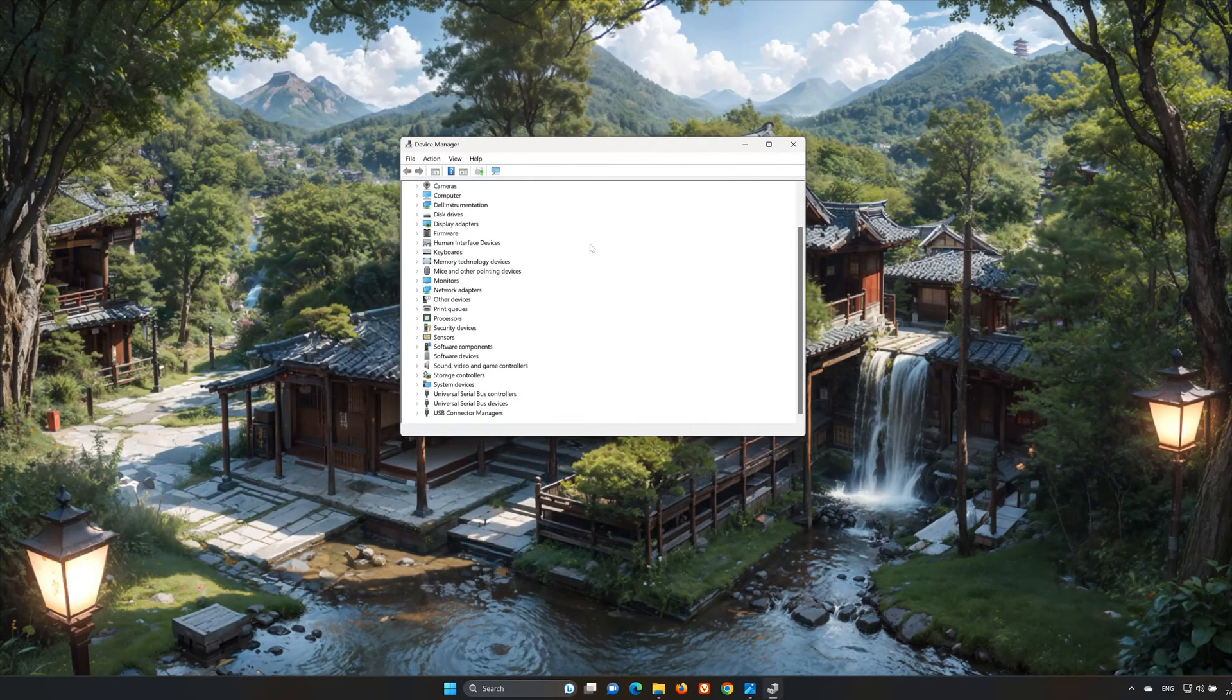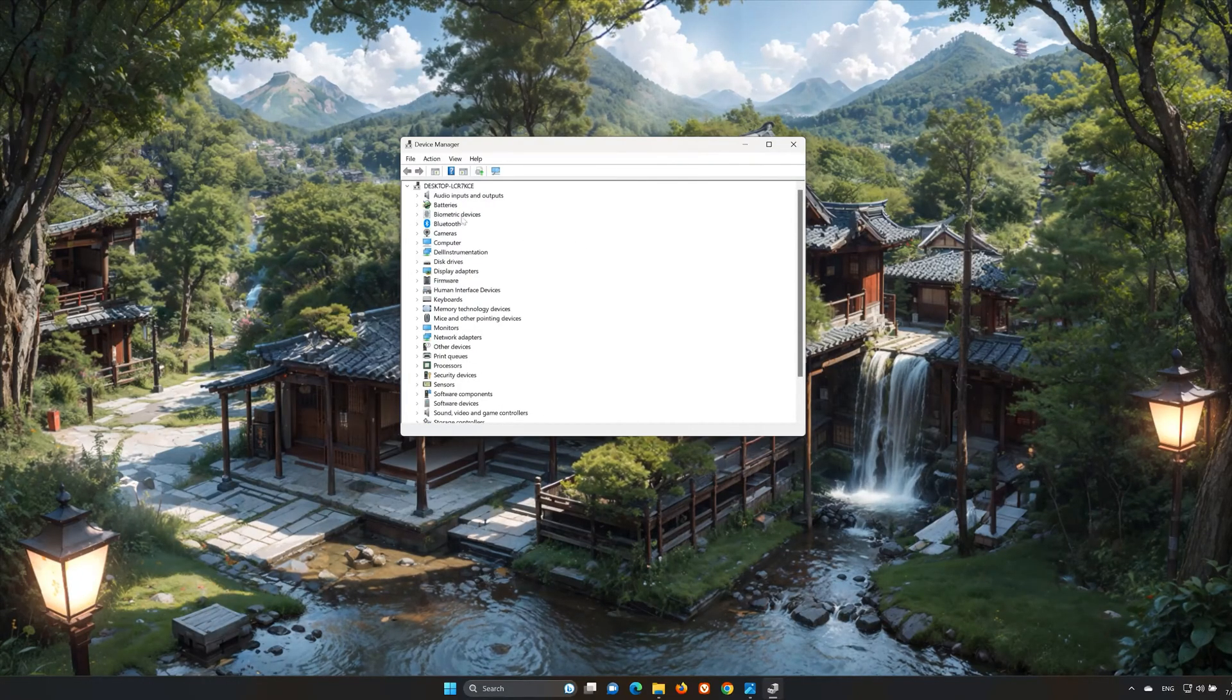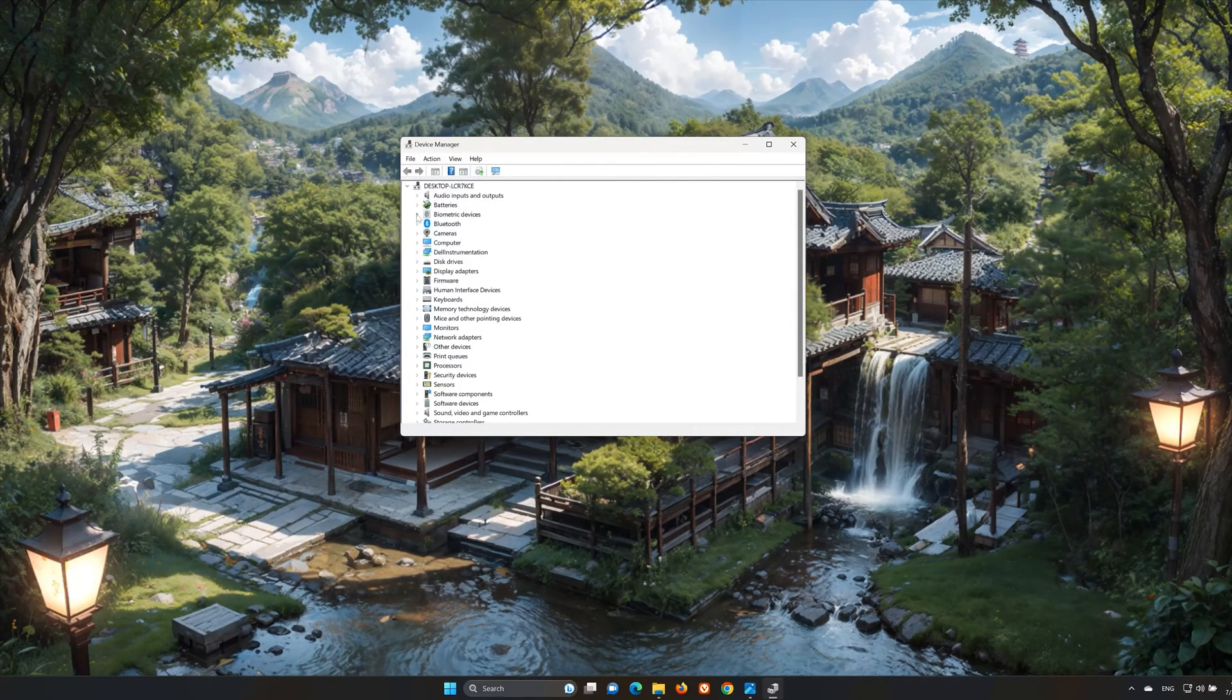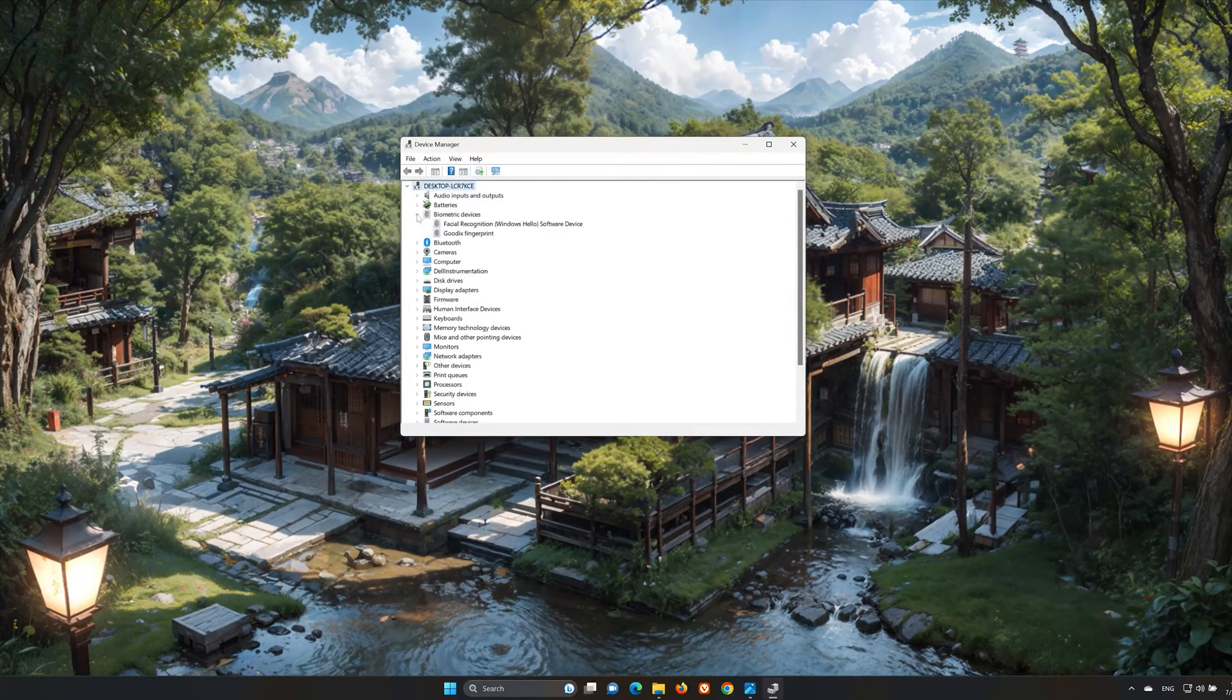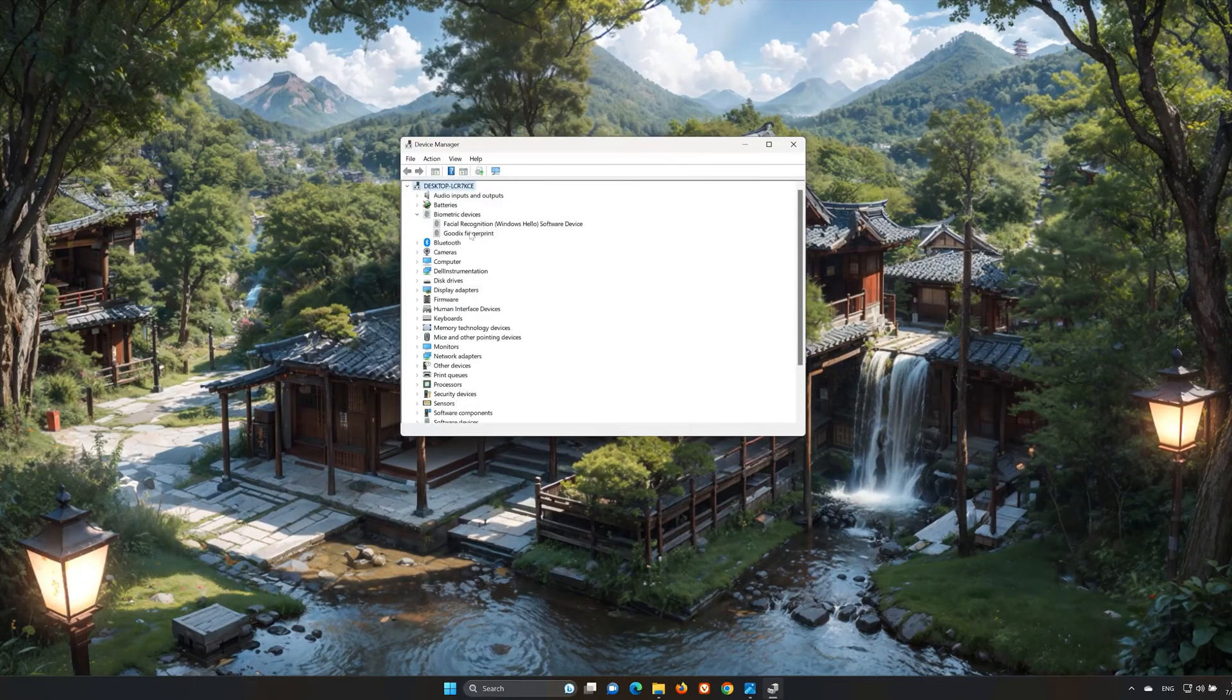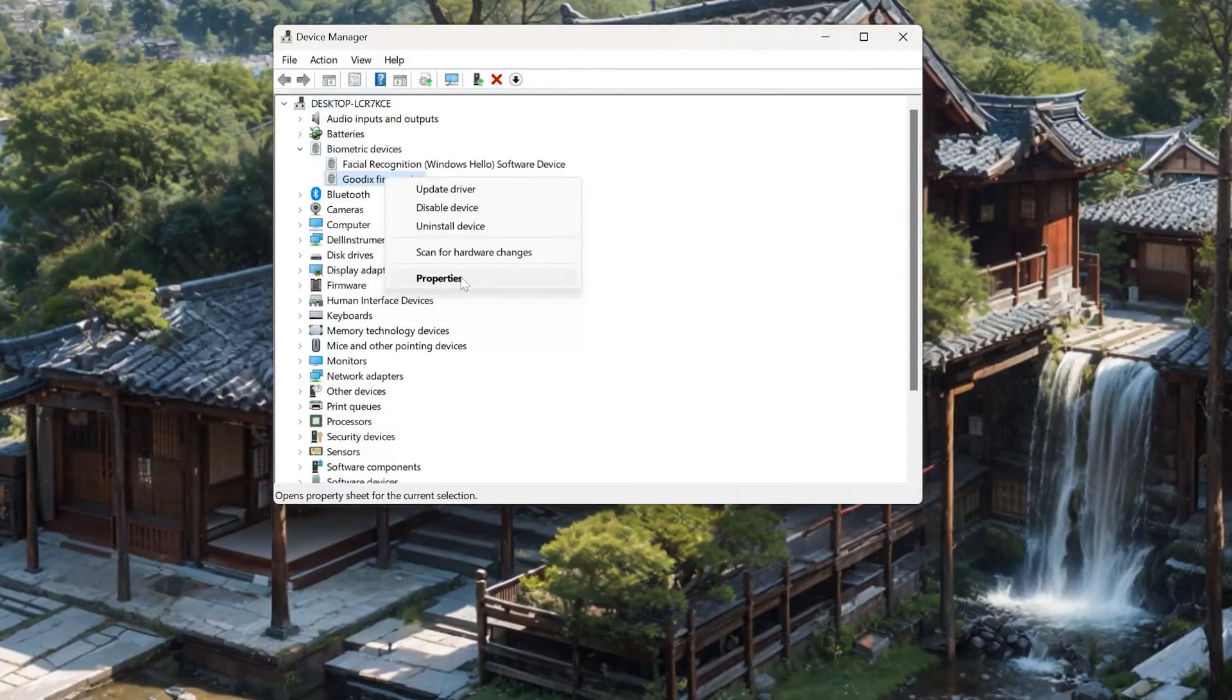Expand Biometric Devices. Right-click your fingerprint reader device. Select Properties.